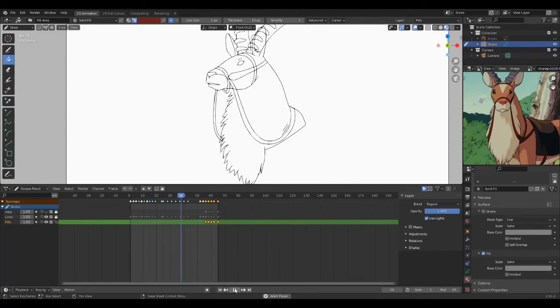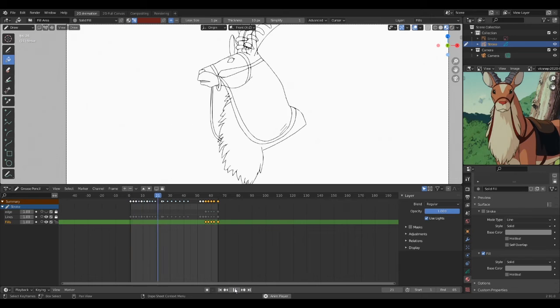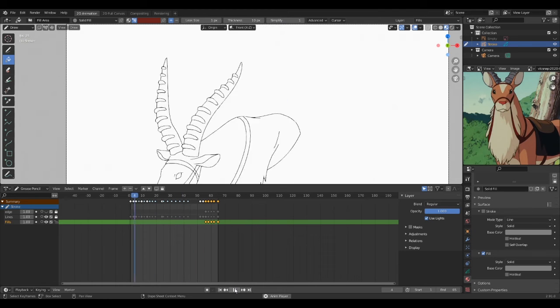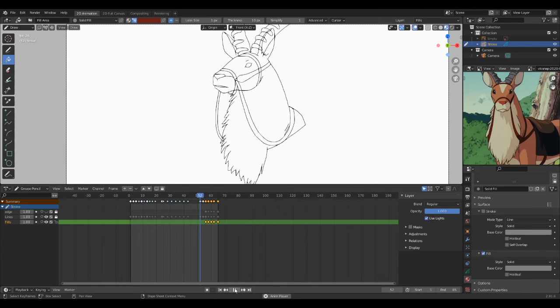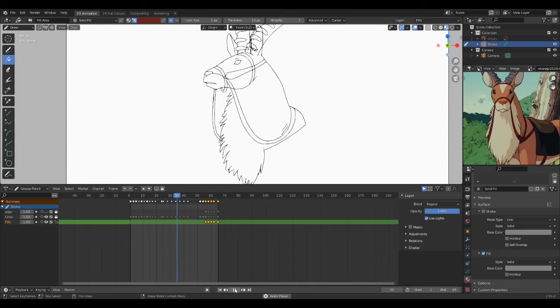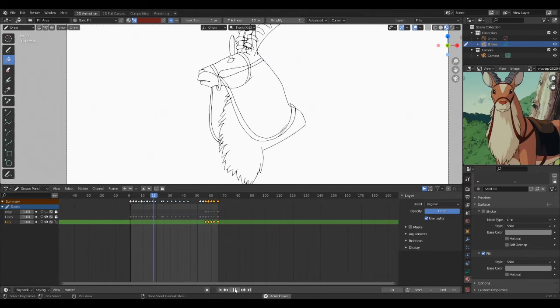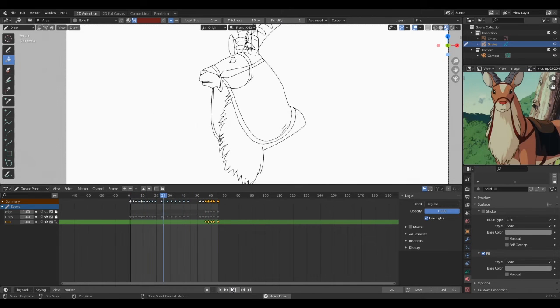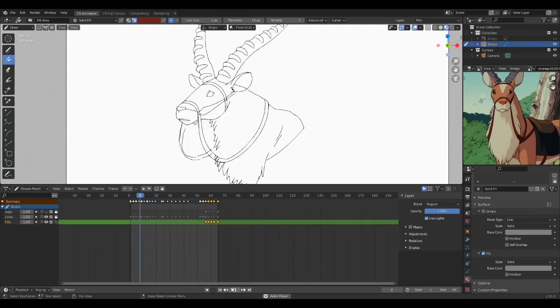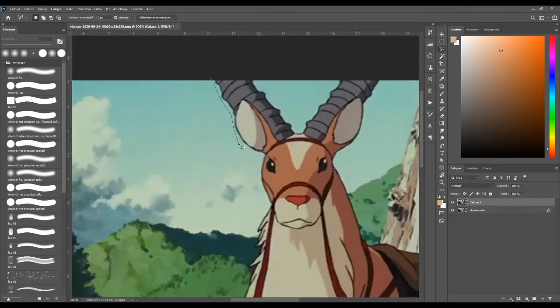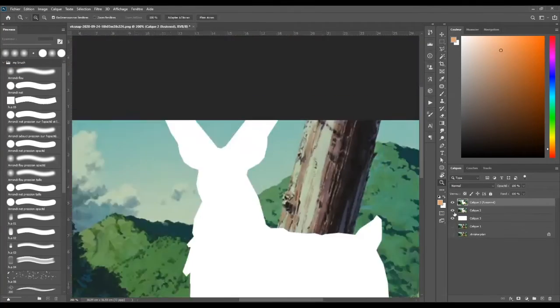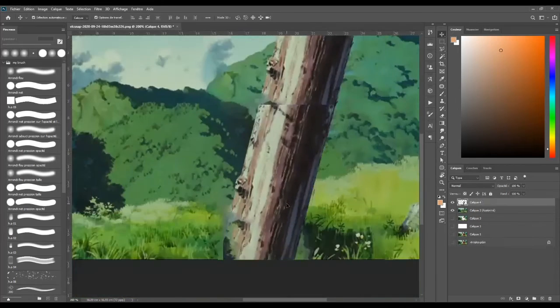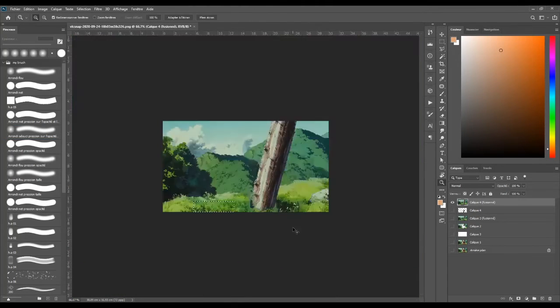And here we go, this is the final result. I know it's not the full drawing but the goal of this video was to show you the process of how I made this animation and I hope you like it. So thank you so much for your attention. I just have one more thing to add before ending this video, is to talk about the background.